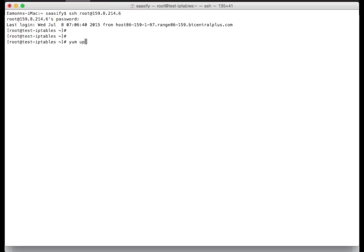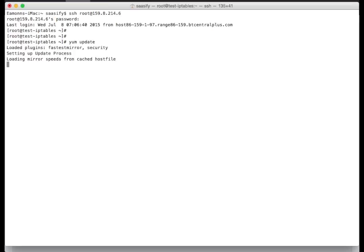First things first, do a YUM update. I did log in on this machine earlier and I've already done a YUM update, but I just thought I'd point it out because it's well worth doing that to be sure. There's our YUM update.